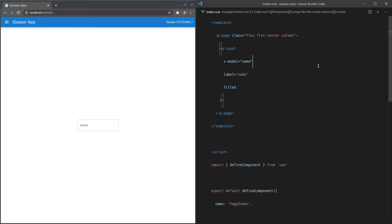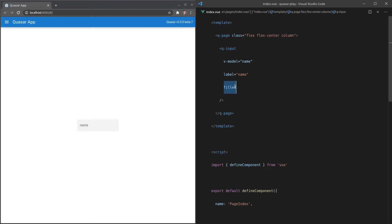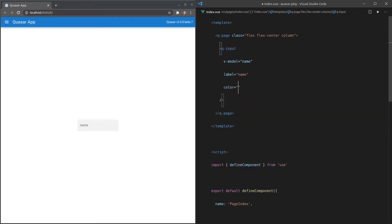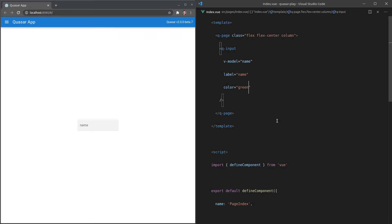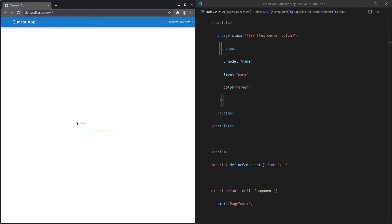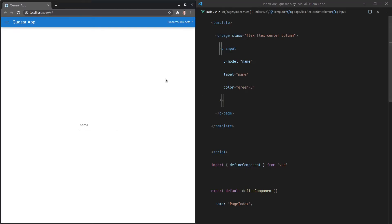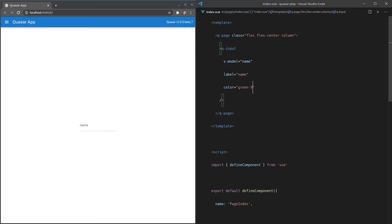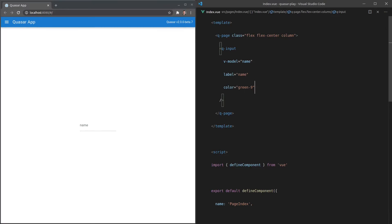We can also say `filled` — this is one of my favorites, which fills it in with a little bit of a gray background. Another option we have is `color`, and Quasar gives us a whole lot of colors out of the box. We can use `green`, or `green-3` for a lighter green, or a higher number like `green-9` for a darker green.